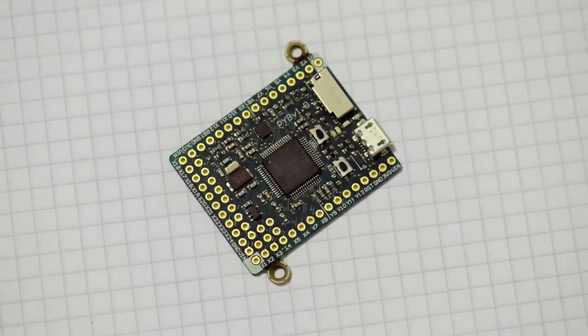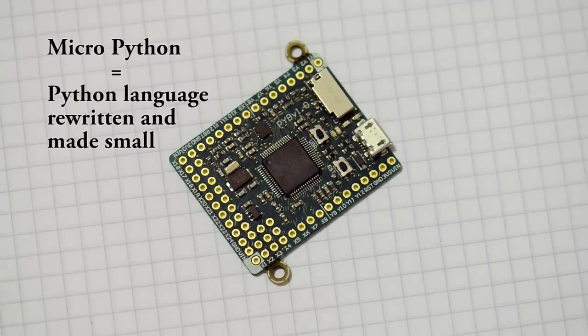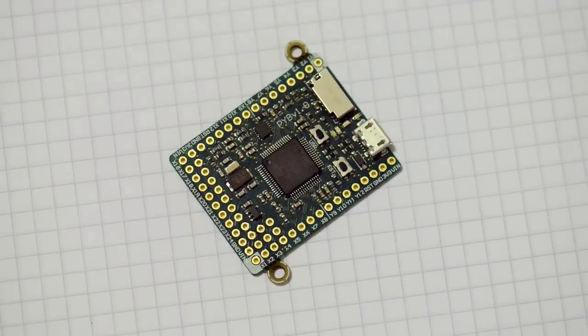MicroPython is a rewrite of Python 3 to run efficiently and use very little memory, and it can fit on a microcontroller.